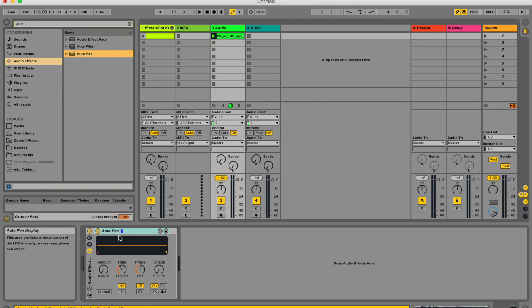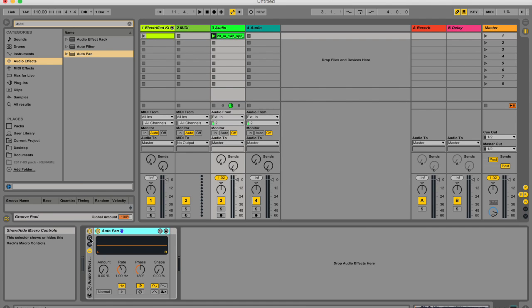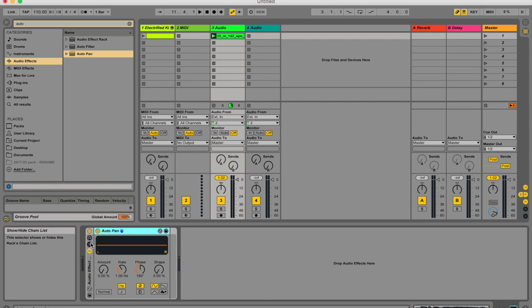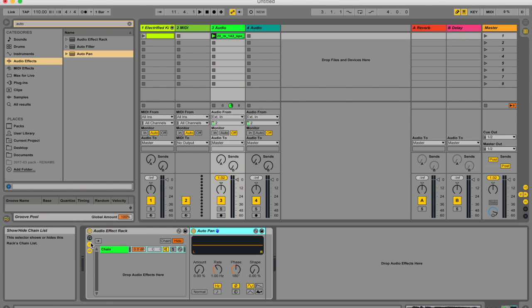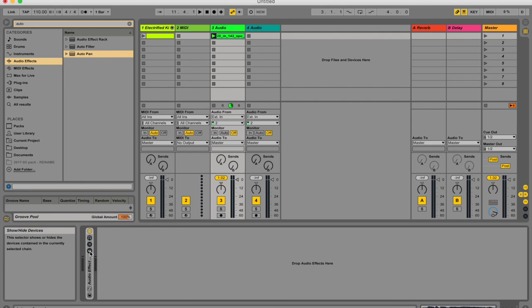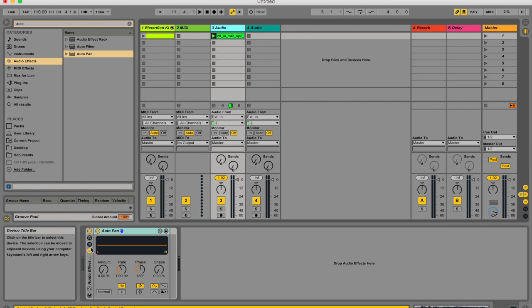But I'm just going to drag a device in and these little controls over here - this is your macro control. I'm going to tell you all about macro controls in my next video. This here is your chain list and this is how we're going to set up our chains. And the last one is just to show and hide the device.